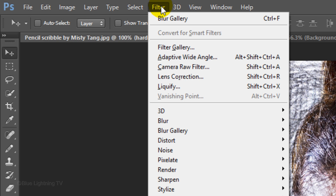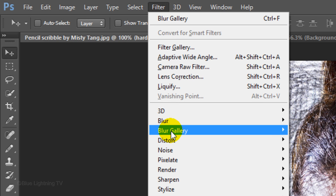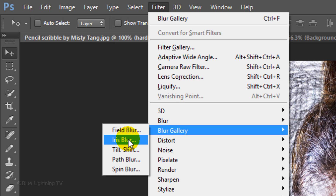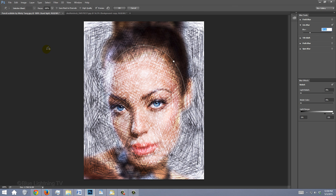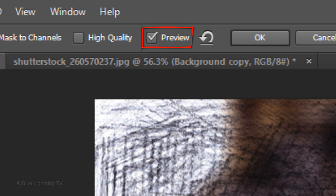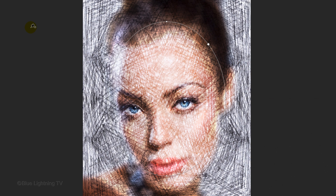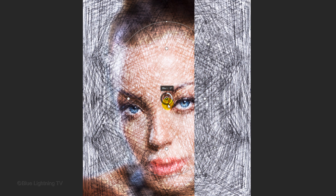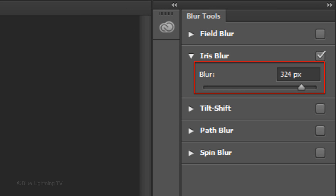Go to Filter, Blur Gallery, and Iris Blur. This filter, along with the Field Blur and Tilt Shift, were first introduced in version CS6. The Iris Blur window will open in the Blur Gallery. Make sure Preview is checked in the Options bar. When we go inside the outer ring, we see a center pin which has a circular dial surrounding it. By rotating the dial, we can adjust the amount of blur within the outer ring. This automatically moves the Blur slider in the Blur Tools panel.